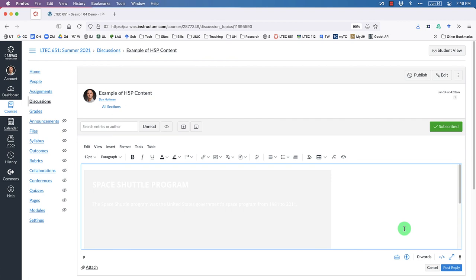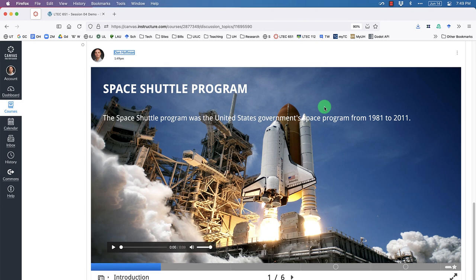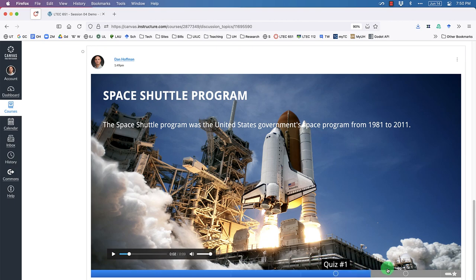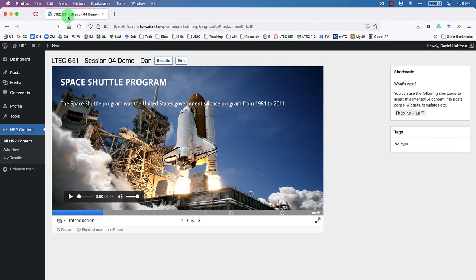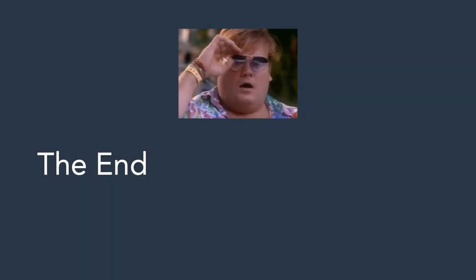It takes a second to load, but sure enough the H5P content appears. Click Post Reply and it embeds the interactive H5P content right into Canvas. You can embed this content anywhere — Canvas, Laulima, other websites. The audio works, the quizzes work — all using free and open source tools. Importantly, the content is hosted on the College of Education WordPress server, so that's where it lives even when embedded in Canvas. That's our first jump into H5P — have a great week!